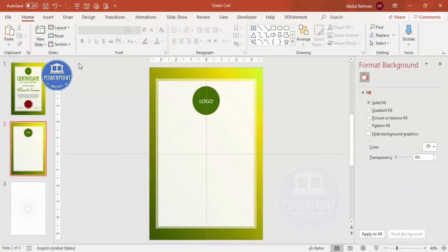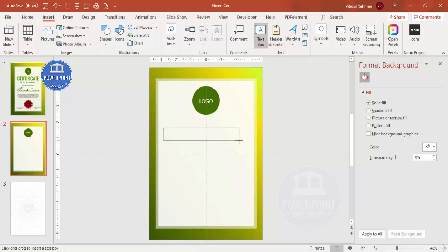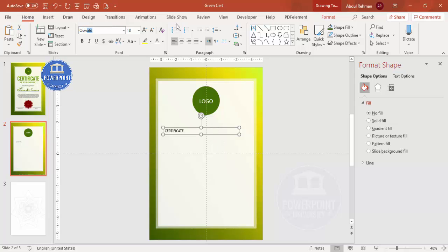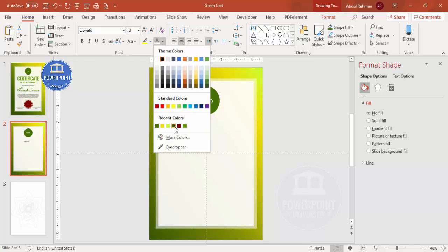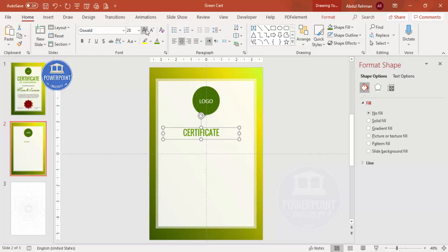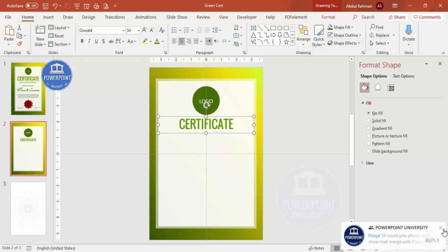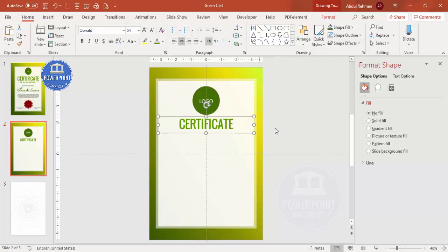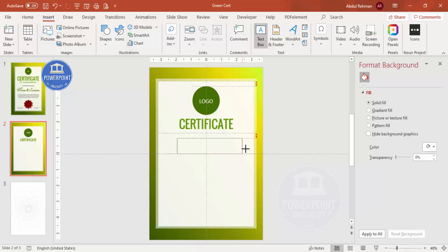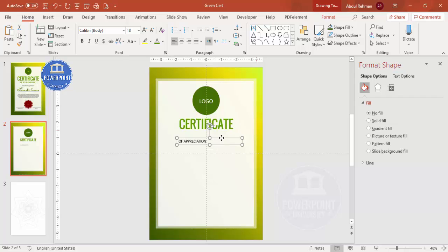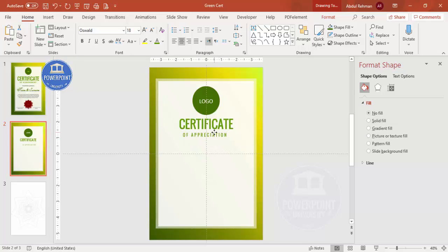Now add the certificate text. Type 'CERTIFICATE' and use the font called Oswald — if you don't have it, you can download it from the internet. Center-align it and give it a light green color, then increase the size and make sure it is properly aligned. Next, add a text box and type 'Certificate of Appreciation.' Use the same Oswald font, and you can make the character spacing very loose. Make sure it is again aligned to the center.